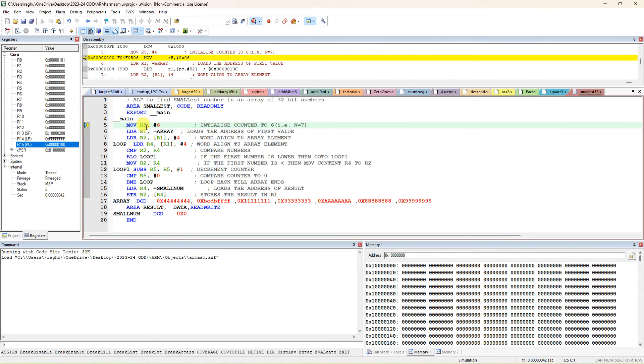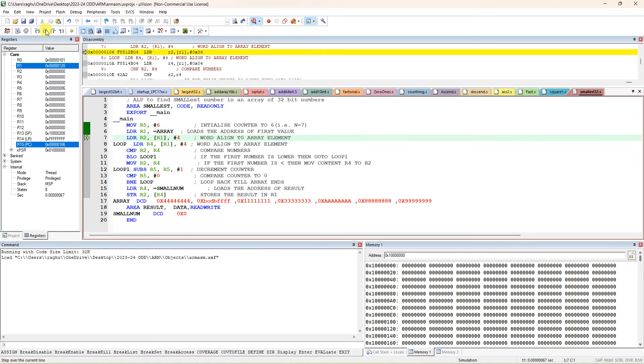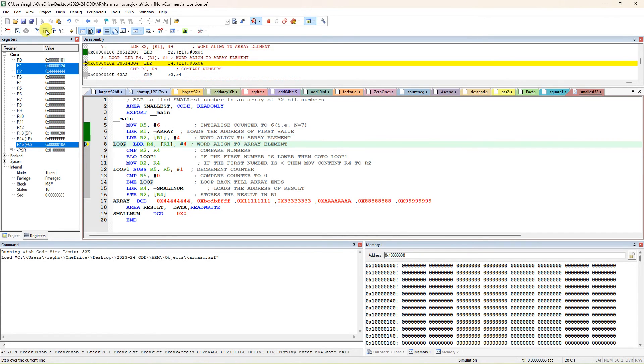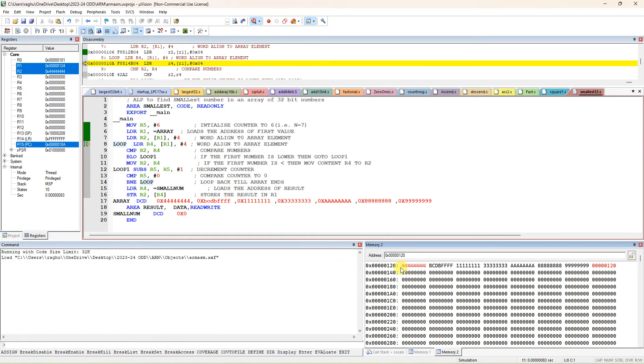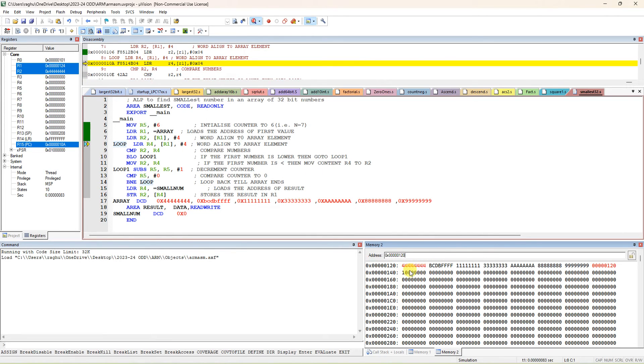Load R5 with 6, then load address of array with R1. So R1 address is how much? 124. In memory window 2, type 120. 120 is the address - actually the first instruction is executed, that's why post-increment takes place and it becomes 124. So starting address is 120.